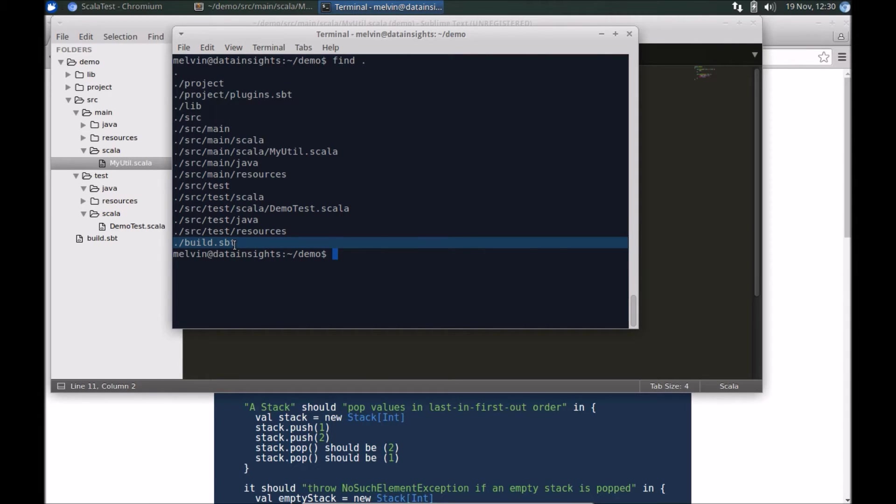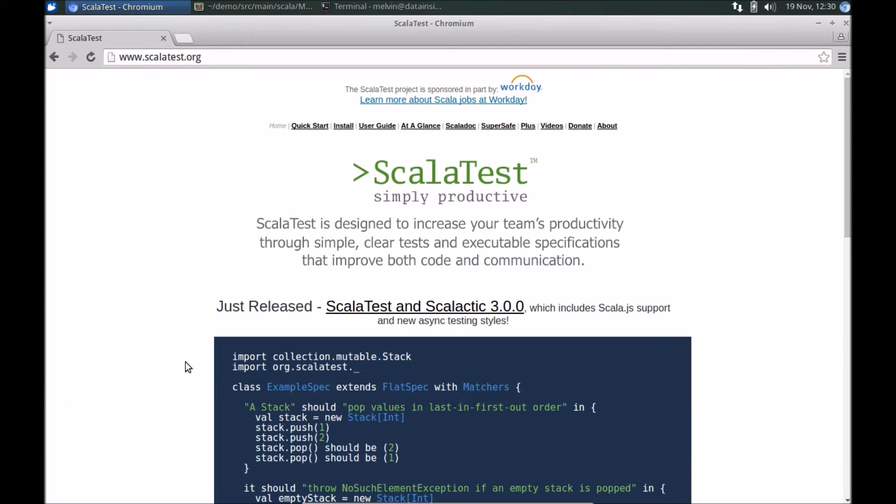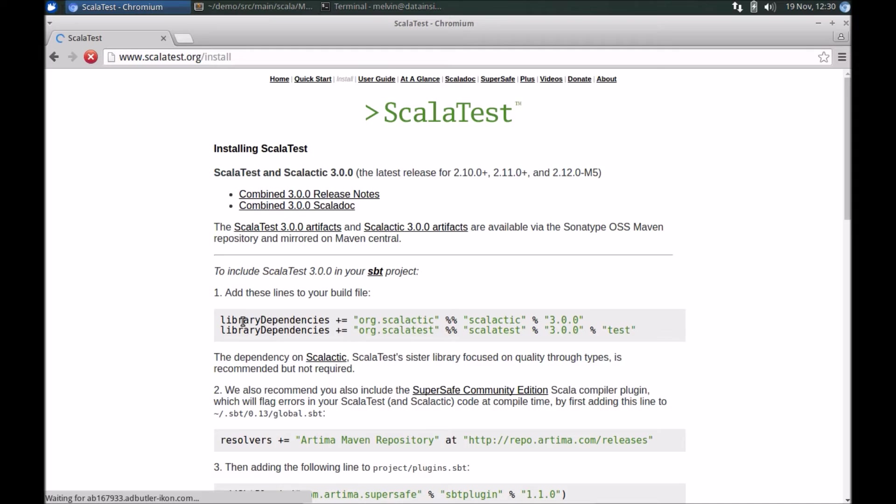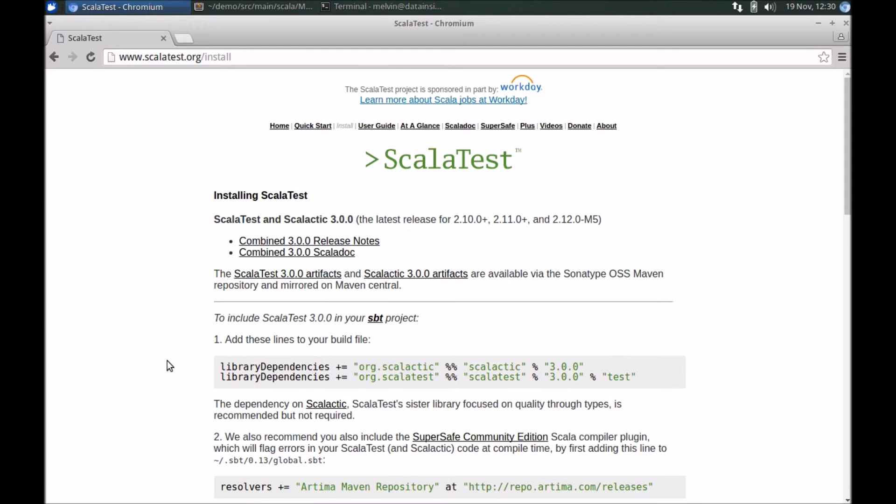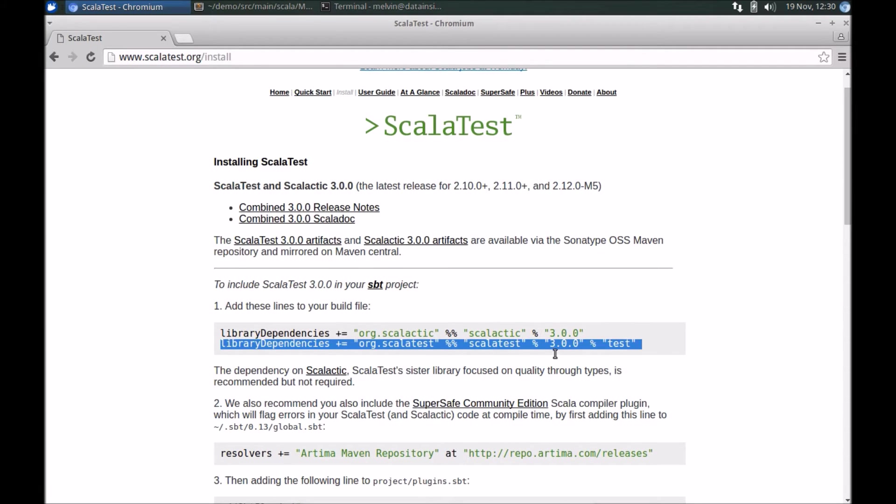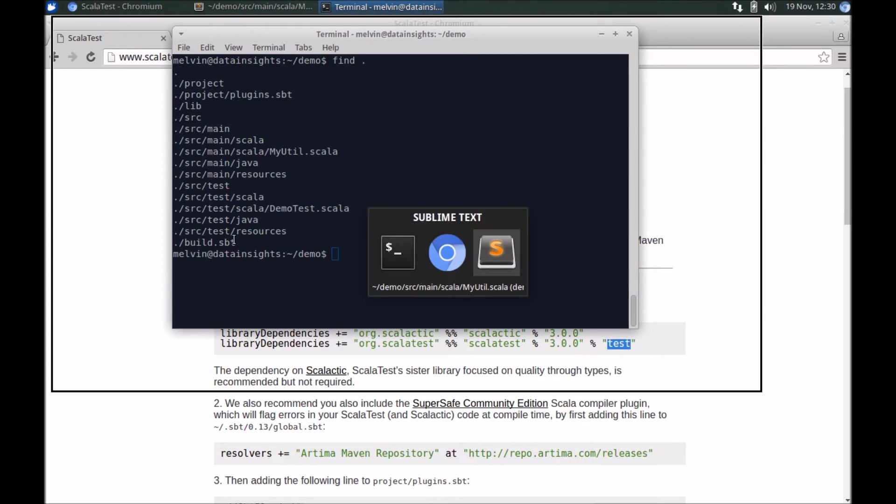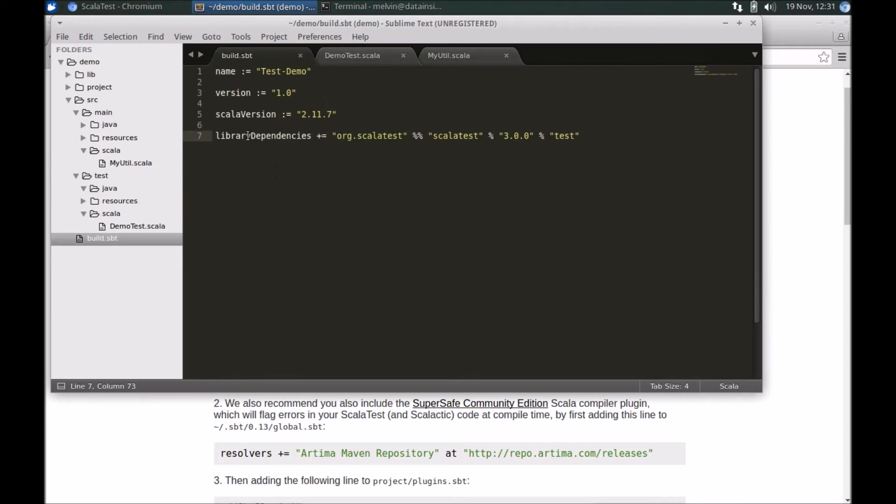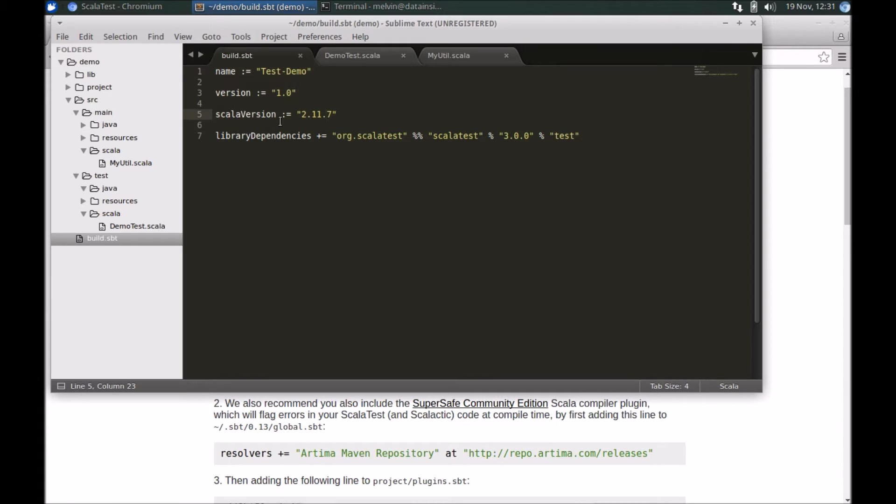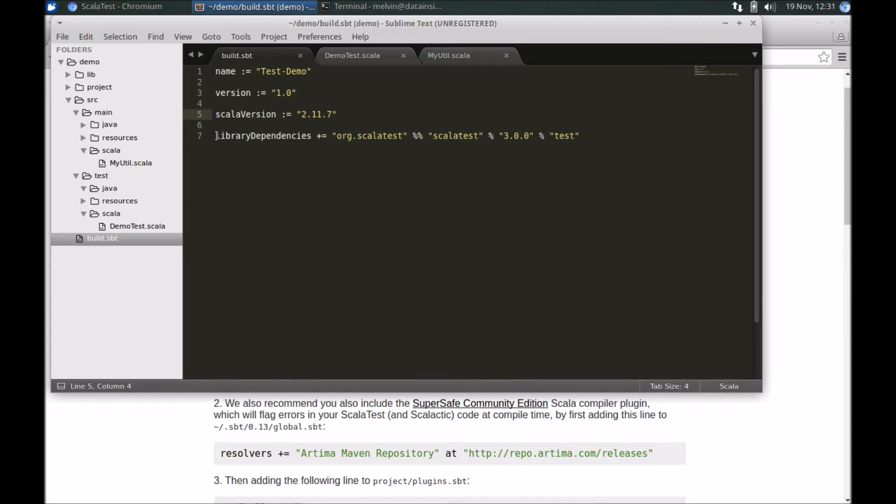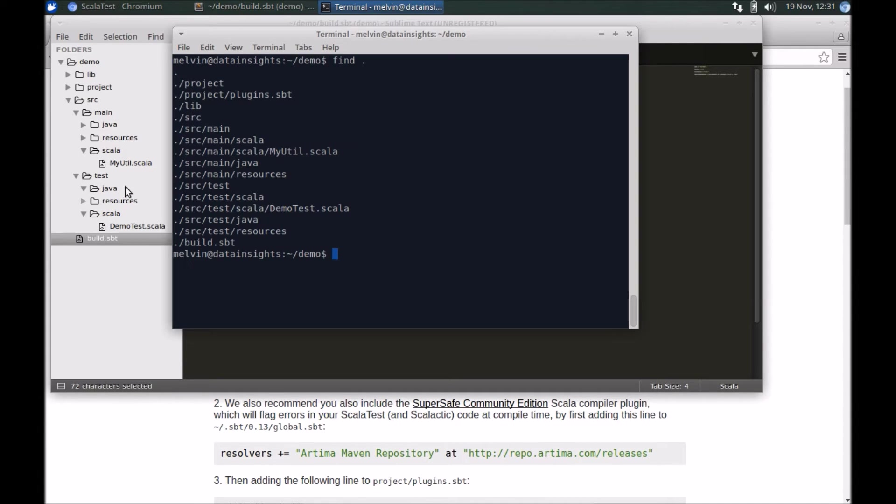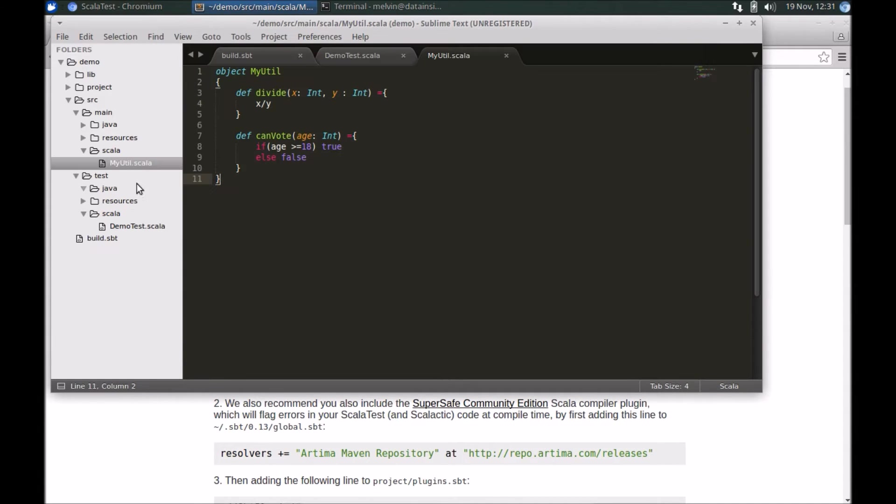The very first step is to add the ScalaTest dependency, the library dependency. Head over to scalatest.org and click on the install link. There you should find the dependency that you need to add. Copy this dependency for ScalaTest and drop that into your build.sbt, alongside any other properties that you have set—the name, version, and Scala version. With that in place we've got the dependencies needed for ScalaTest.